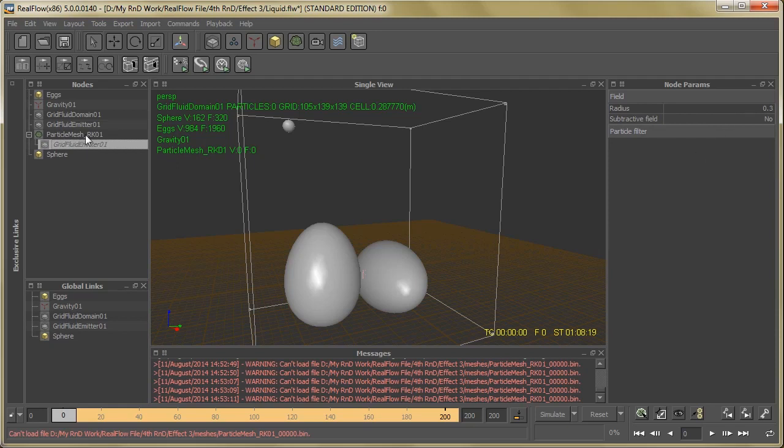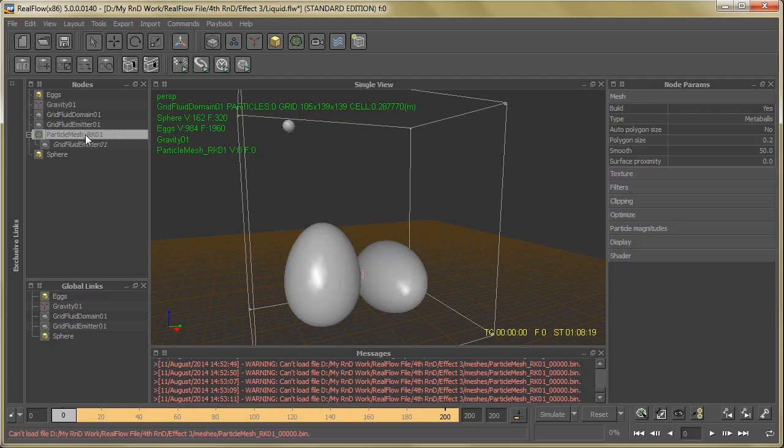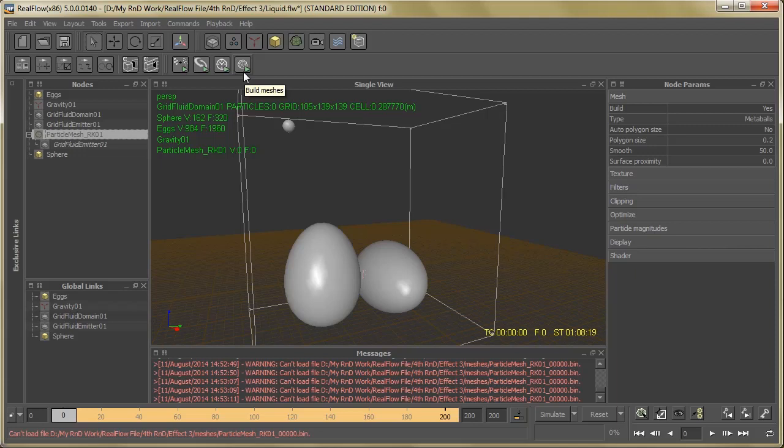After that, just select Particle Mesh and hit the Build Meshes. It will take around half an hour. After this you will get the proper liquid mesh, so let's see how it looks.